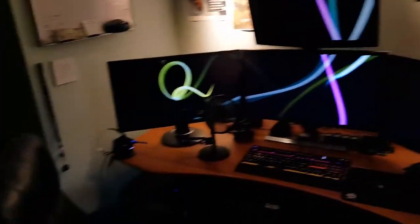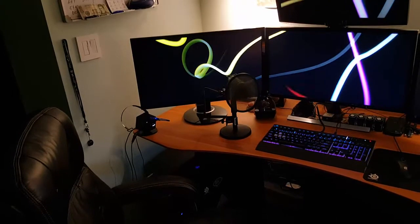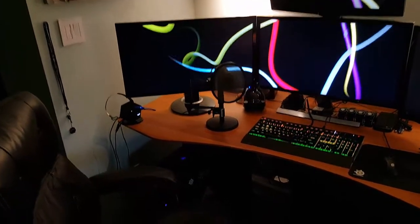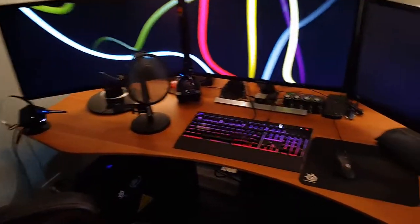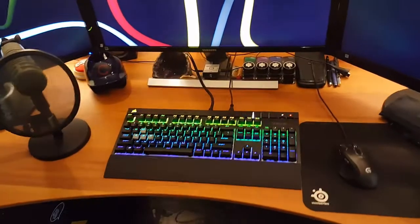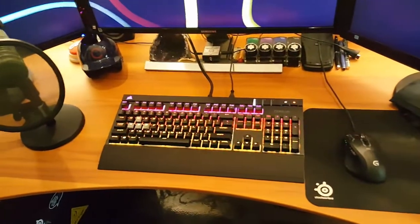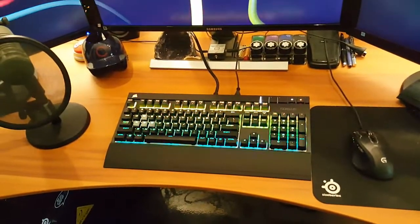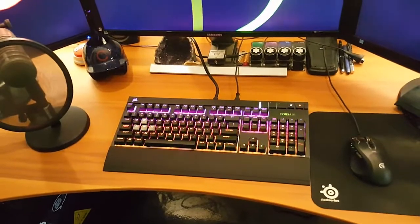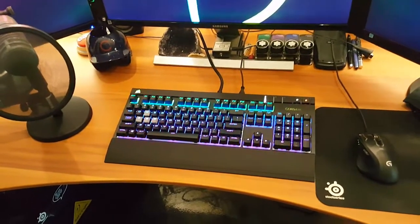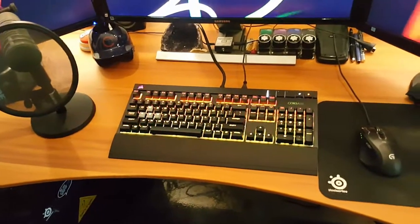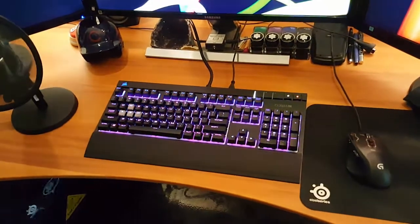I also have the Sennheiser Office Runner headset that I use for all my telephone calls, including Skype calls and all that. I went back to a mechanical keyboard, so I bought the Corsair Strafe RGB with Cherry MX Silent keys.